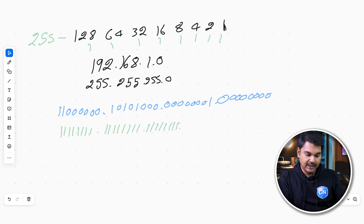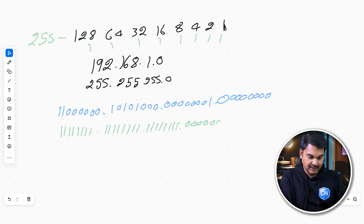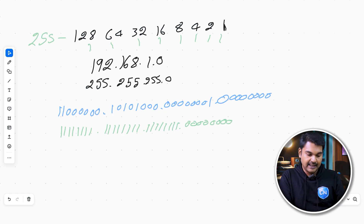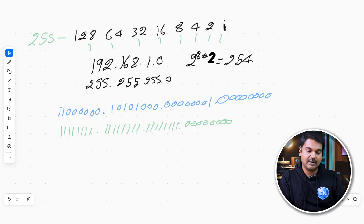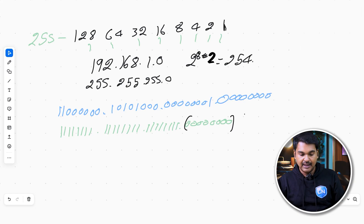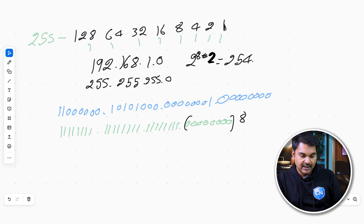Now I'm going to tell you a formula. You can use 2 to the power of N minus 2, where N is the total number of host bits added. So 2 to the power of 8 minus 2 equals 254. I've calculated this here — 254 hosts can be connected. Now, 254 hosts can be connected in this network.